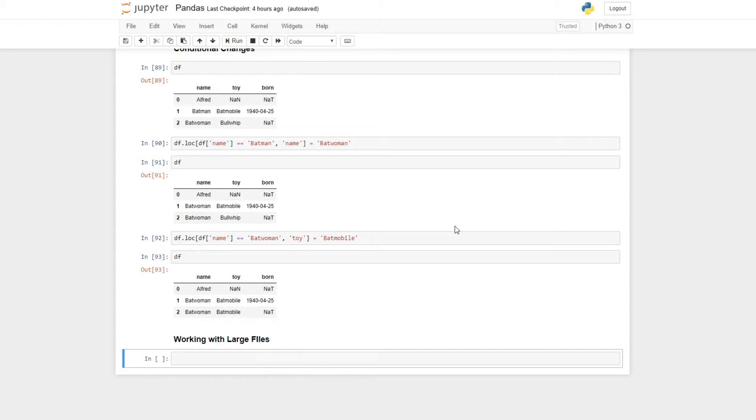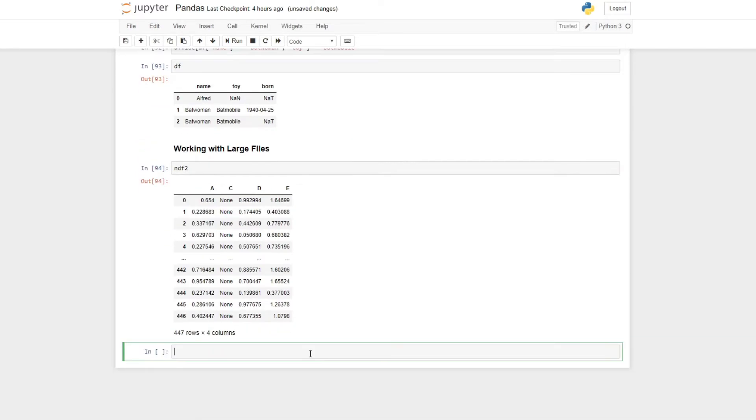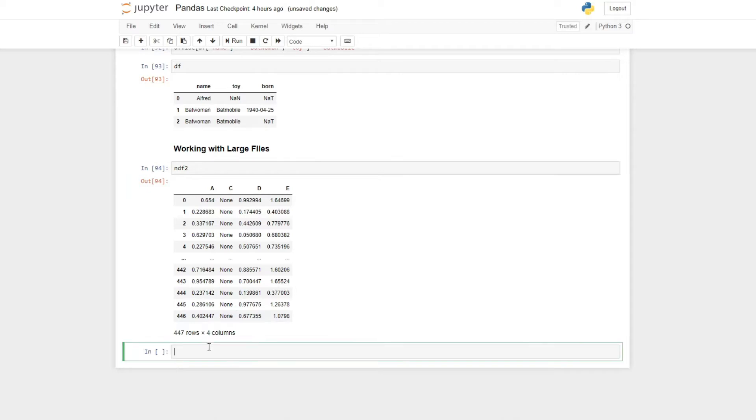In that case we will use chunk_size. Let me check ndf2, which has 447 rows and four columns. We should make a CSV file in our folder, so to make a CSV file we just need to